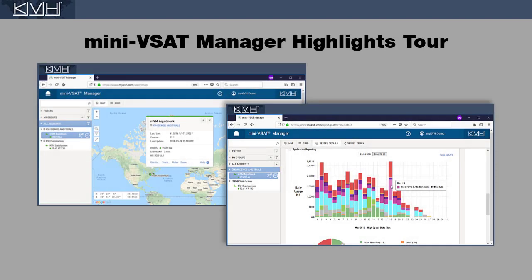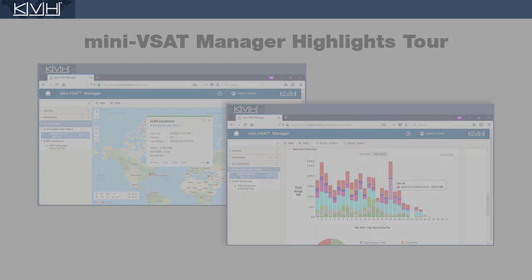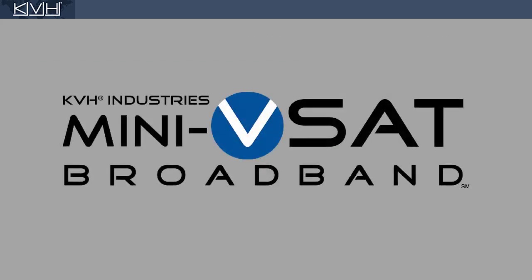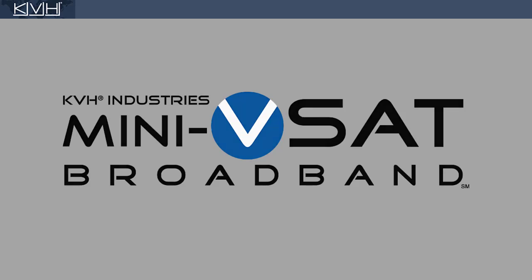This video gives you a quick overview of the Mini-VSAT Manager and the valuable network management tools that are available there. If you're a Mini-VSAT Broadband subscriber, you can access Mini-VSAT Manager over any internet connection.